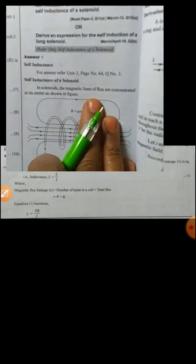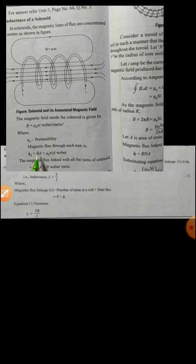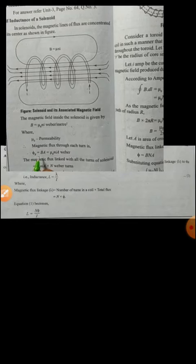For the self-inductance of a solenoid: in a solenoid, the magnetic lines of flux are concentrated at the center, as shown in the figure. The figure shows the solenoid and its associated magnetic field. The magnetic field inside the solenoid is given by B equals mu-naught n I, where mu-naught is the permeability. The magnetic flux through each turn is phi equals B times A, which equals mu-naught n I times A.